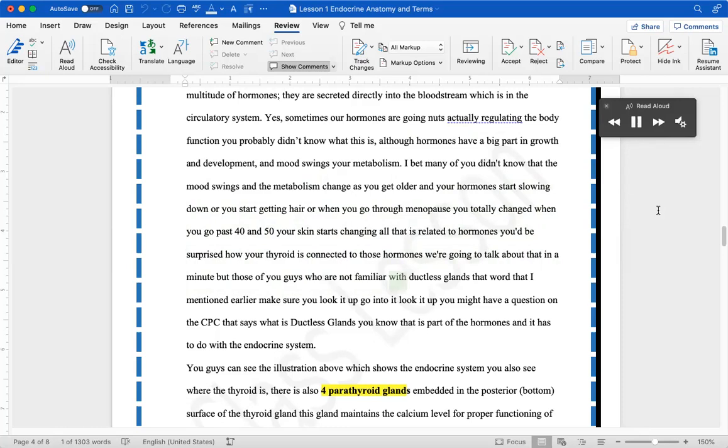But those of you guys who are not familiar with ductless glands, that word that I mentioned earlier, make sure you look it up, go into it, look it up. You might have a question on the CPC that says what is ductless glands. You know, that is part of the hormones and it has to do with the endocrine system.